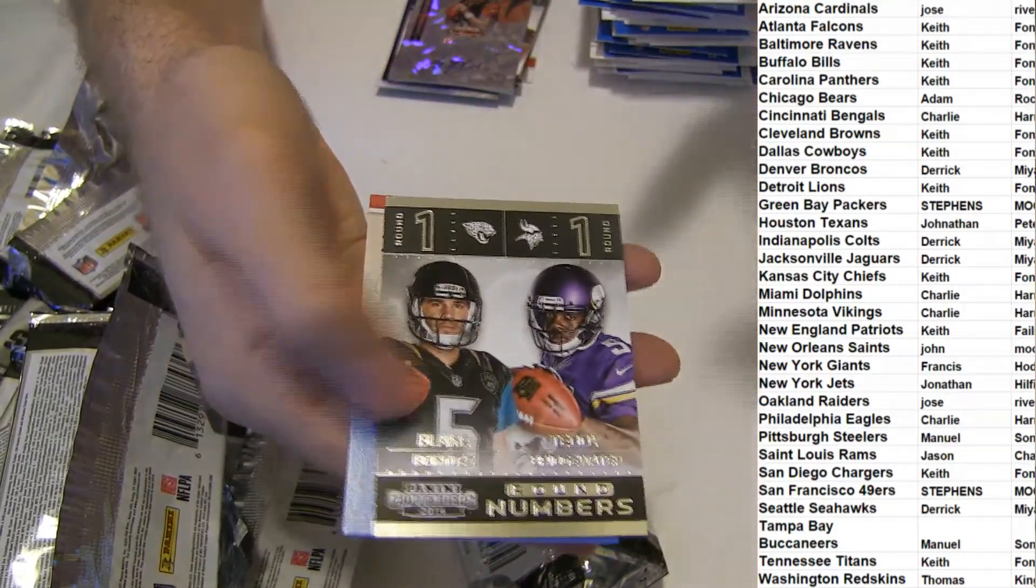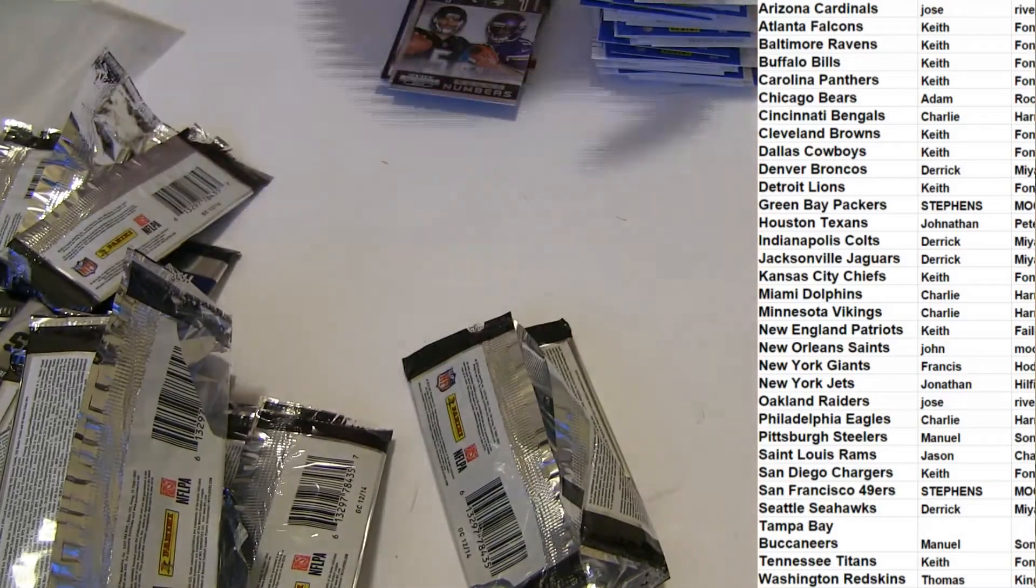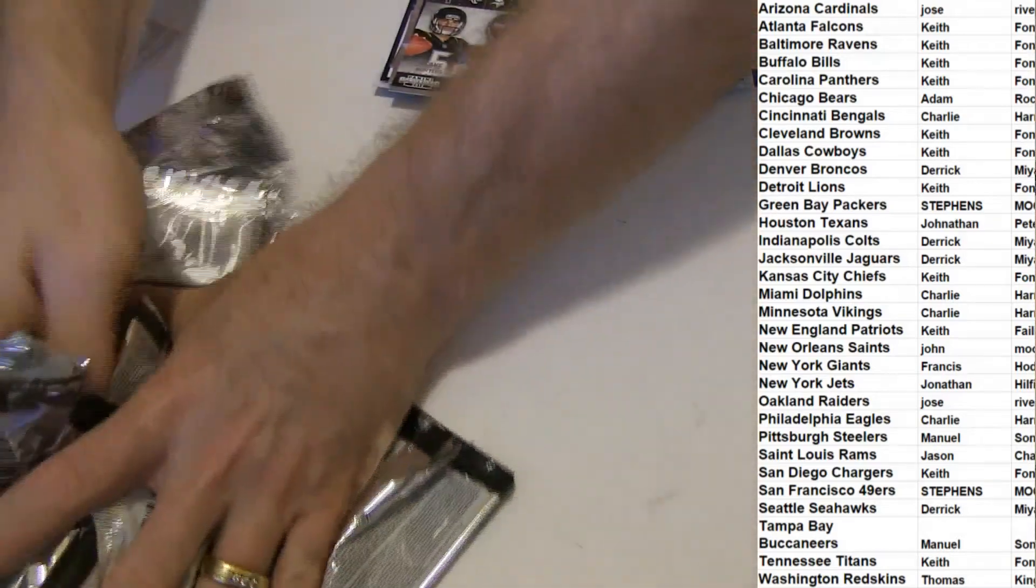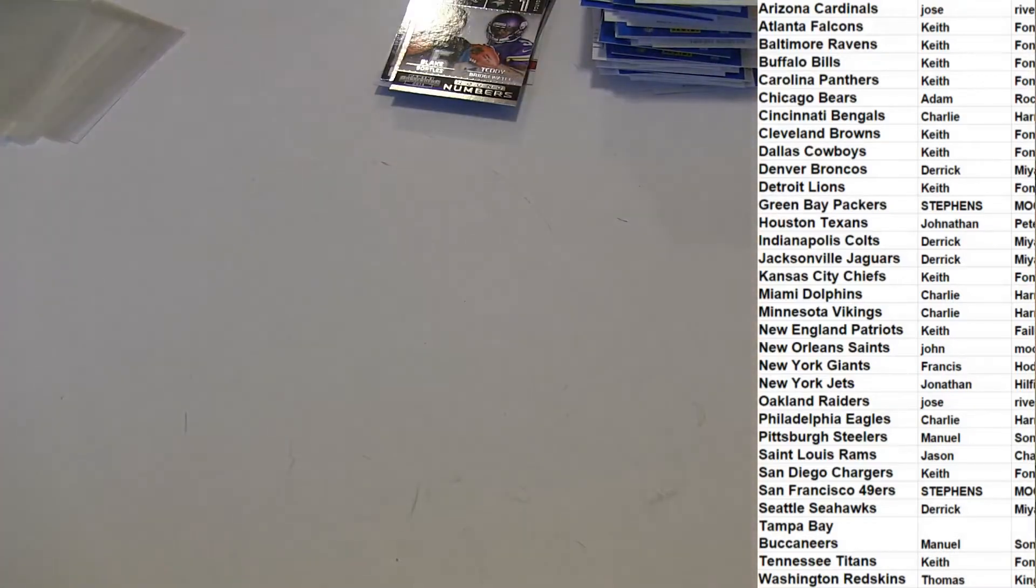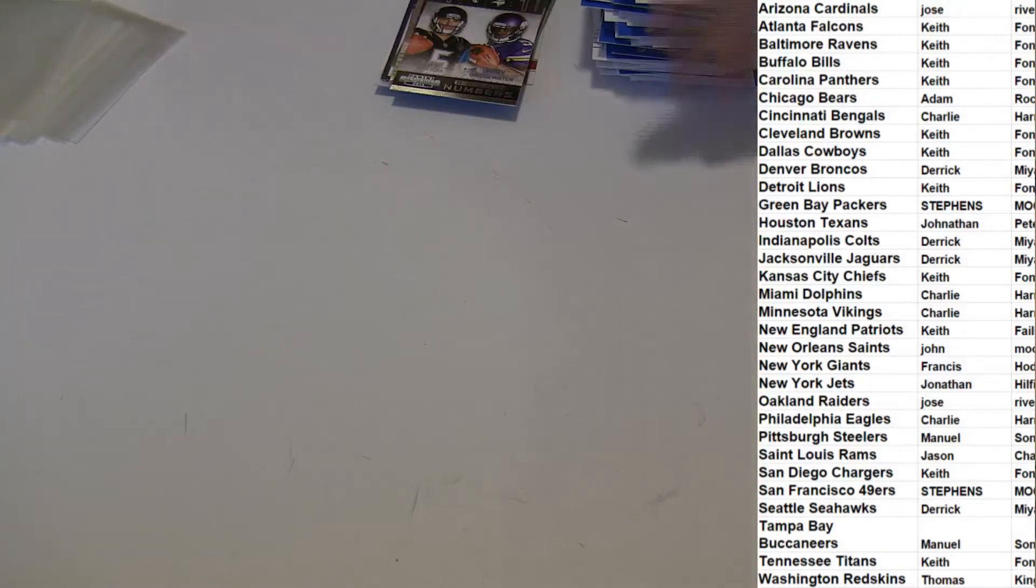Got Bortles and Teddy. That is good. We're contenders, 85. Another nice cracked ice auto.